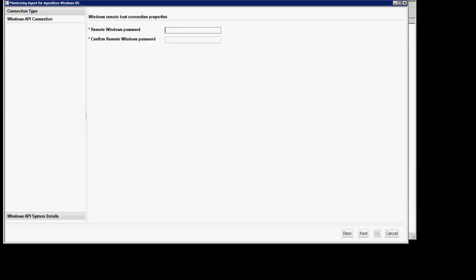You'll click the remote Windows password. You'll confirm it. Click next.